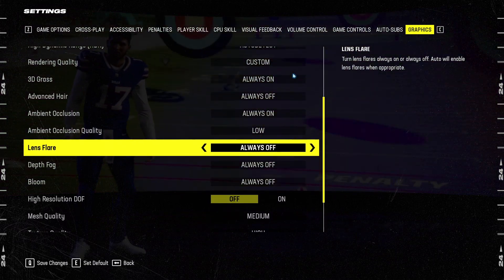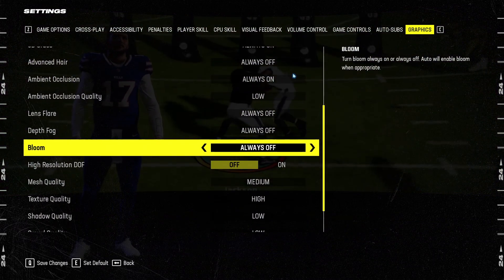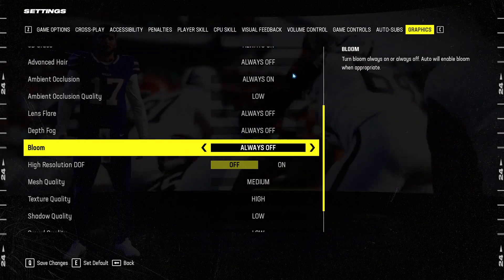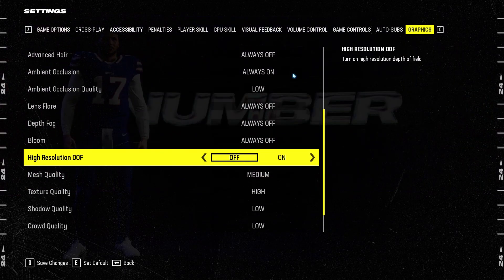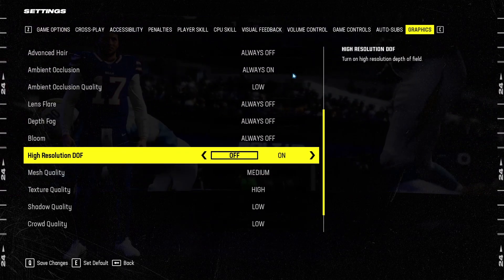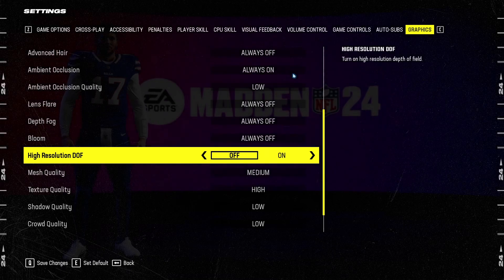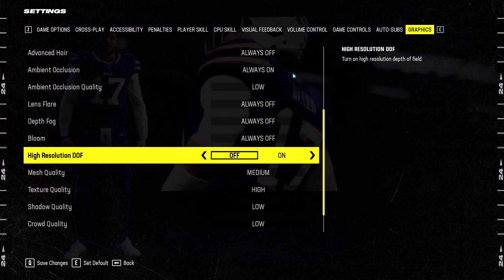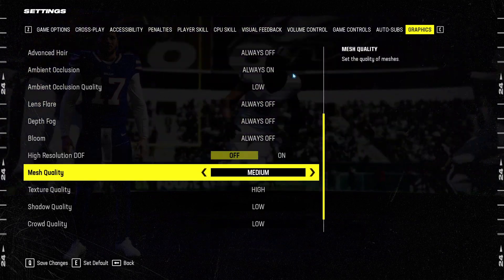It will take your performance like crazy. I recommend to go lens flare, depth fog, and bloom at off. You can expect a nice 8% boost in your FPS. I recommend to deactivate the high resolution depth of field. This one will provide you 5%, so another nice boost over there.